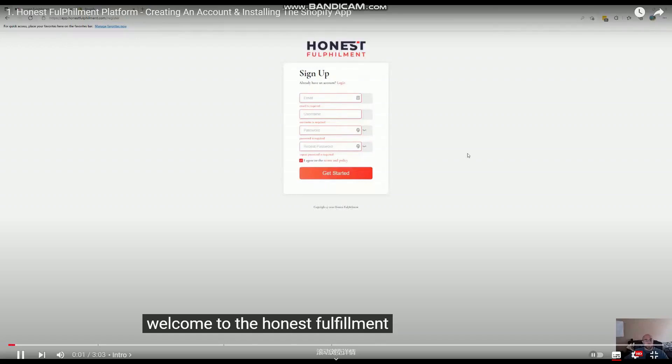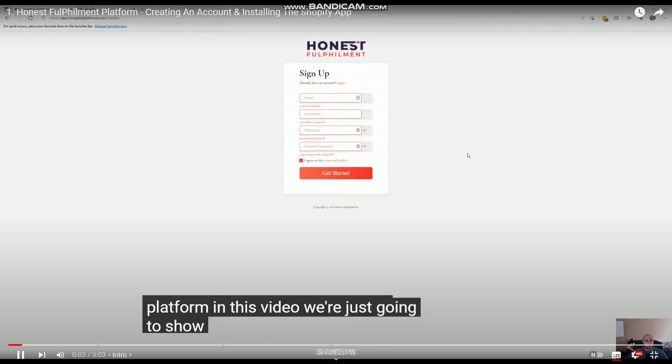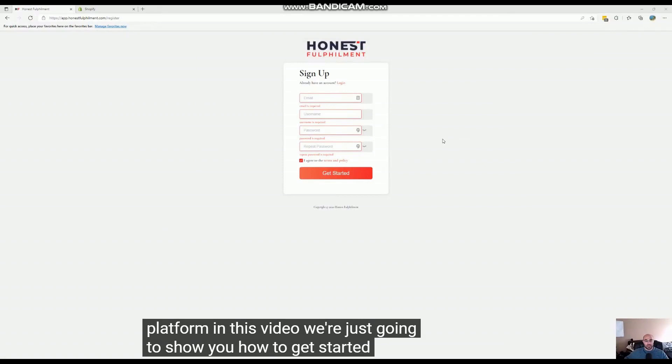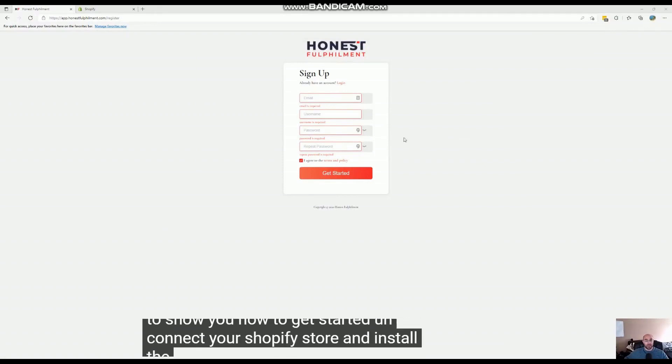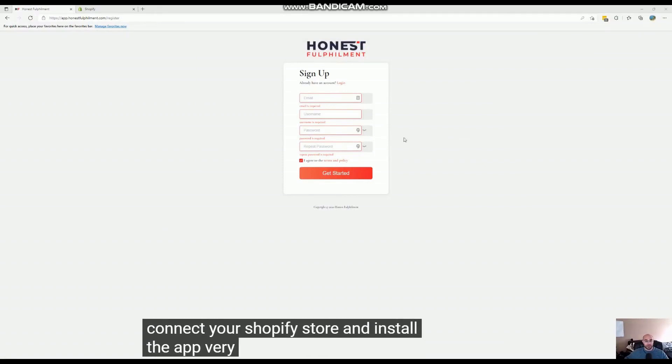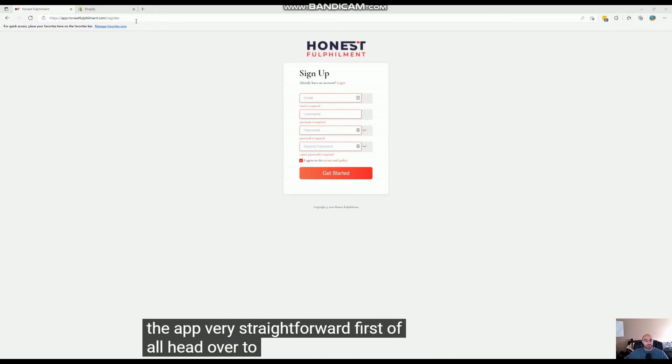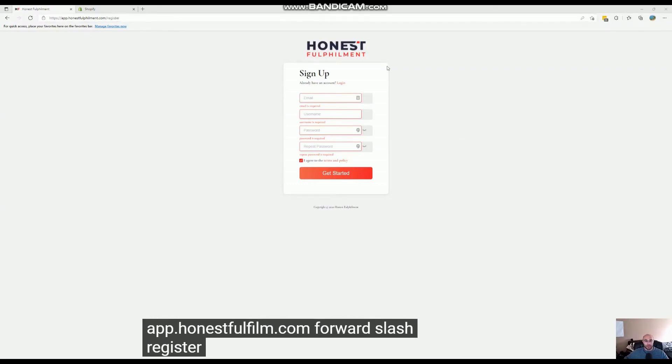Welcome to the Honest Fulfillment platform. In this video, we're going to show you how to get started, connect your Shopify store, and install the app. It's very straightforward. First of all, head over to app.honestfulfillment.com/register and